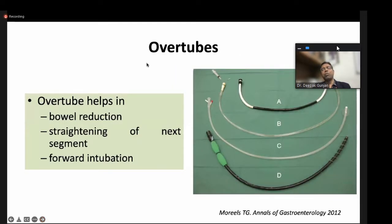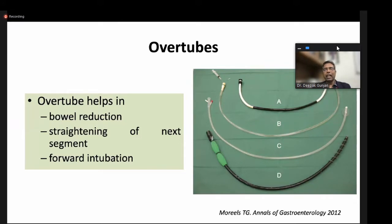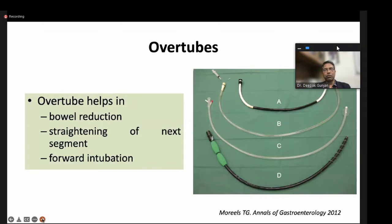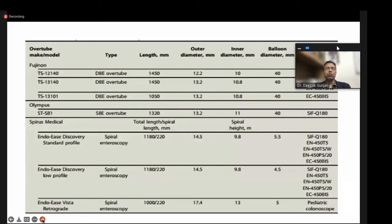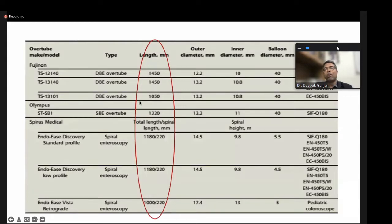The overtubes for spiral, single-balloon, and double-balloon enteroscopes are also very long — more than one meter — which can hinder deep enteroscoping. The double-balloon enteroscope has latex balloons both at the tip of the endoscope and at the tip of the overtube. It cannot be used in patients with latex allergy. It has a balloon pump system that helps in inflating and deflating both the overtube and endoscope balloons, allowing deep advancement.